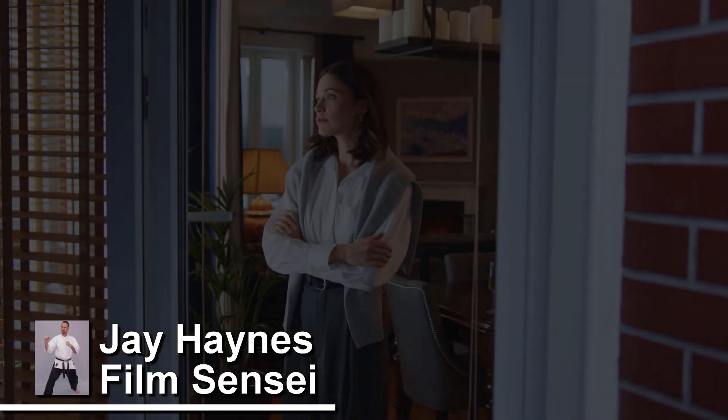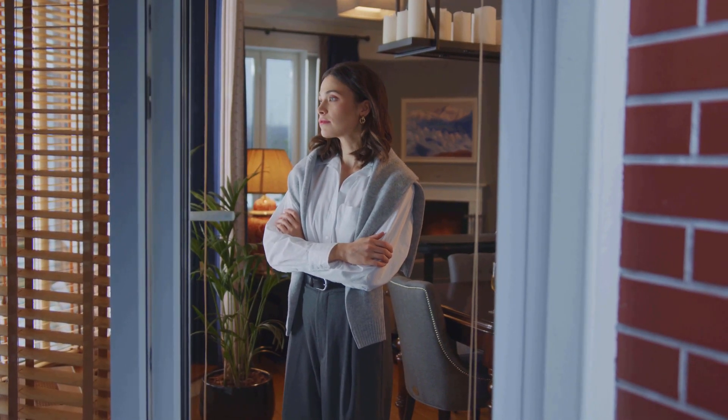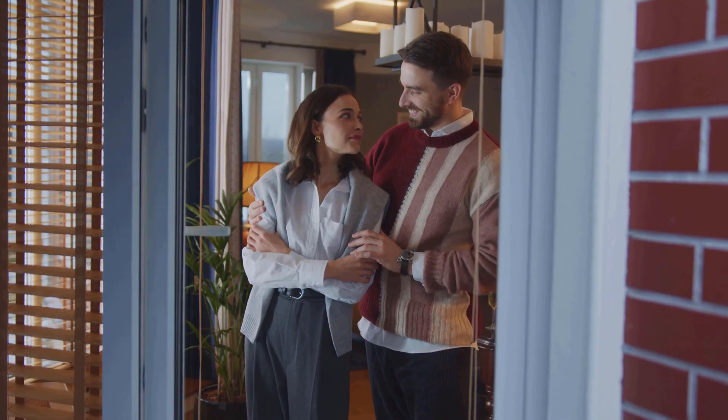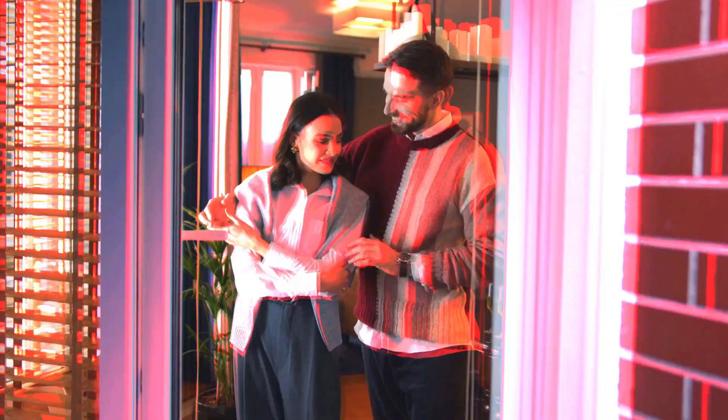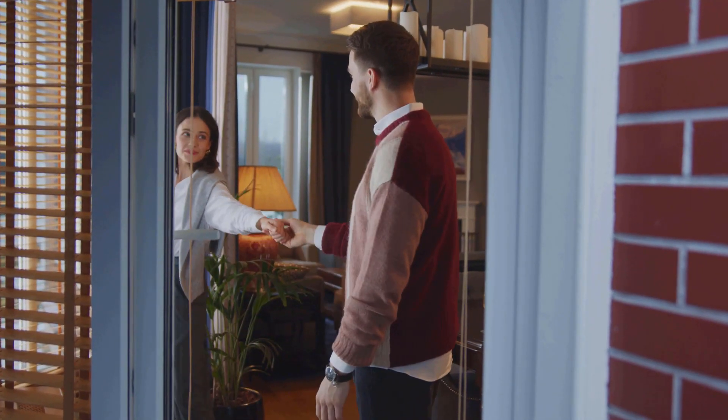Jay Haynes of the Film Sensei Channel. In this video we're going to do this RGB twitch transition in HitFilm Express.